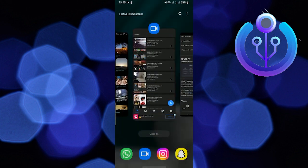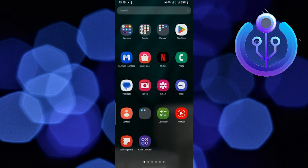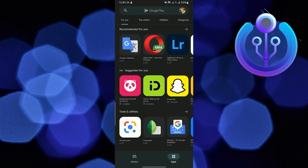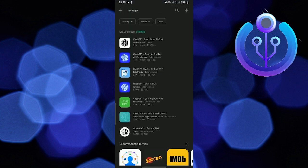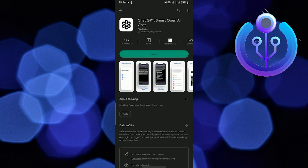Open the Play Store on your cell phone. Now search for ChatGPT and here you go — install it.